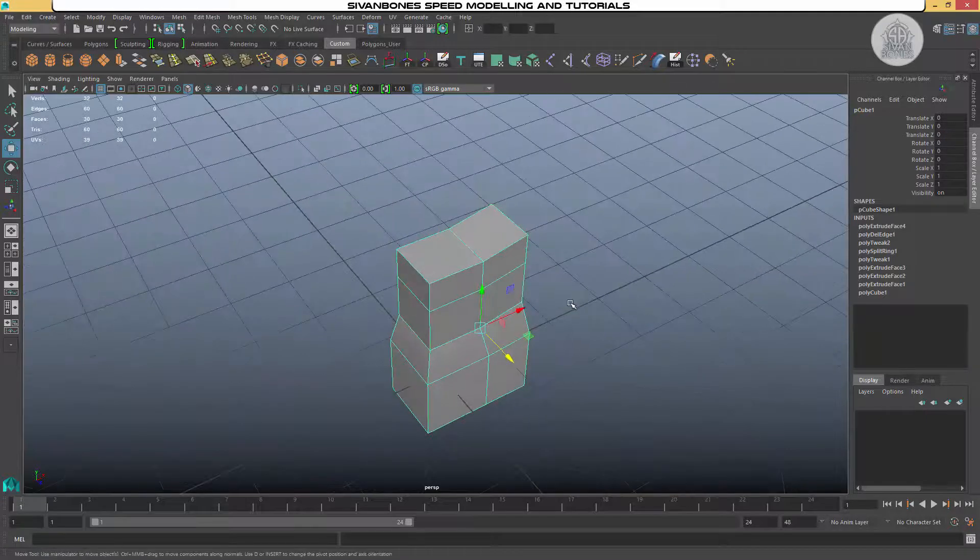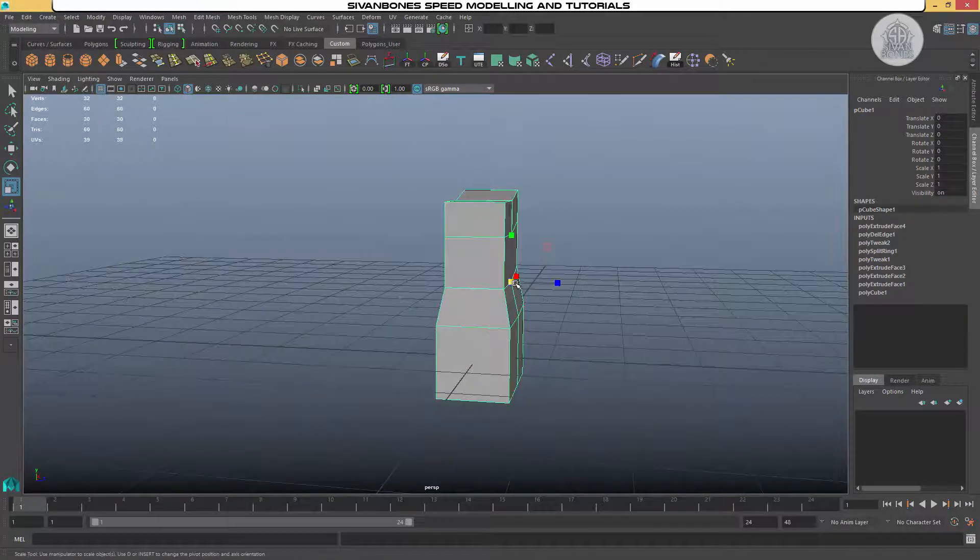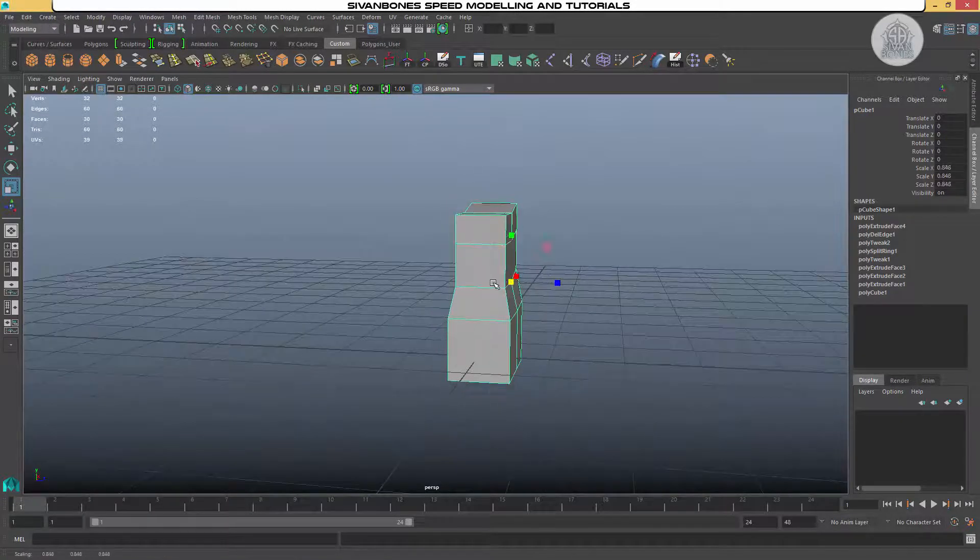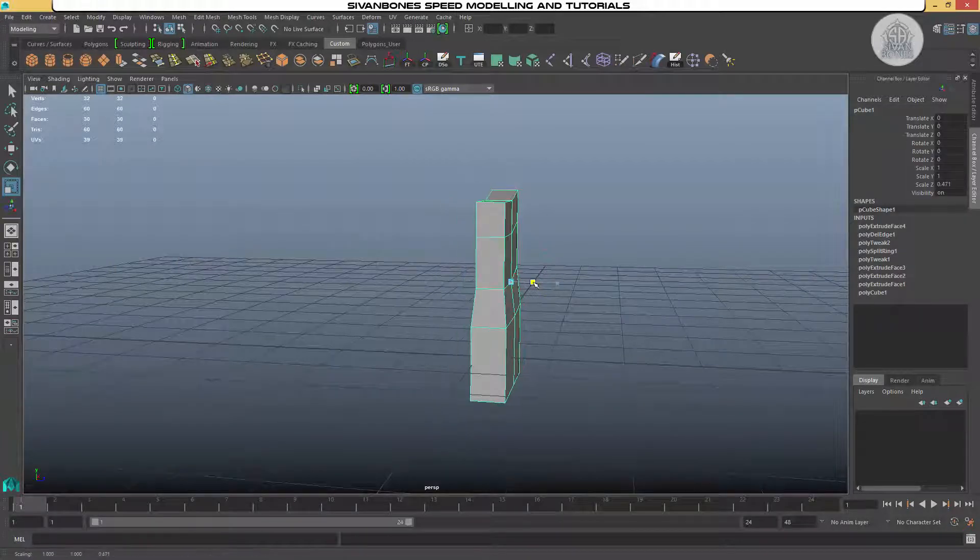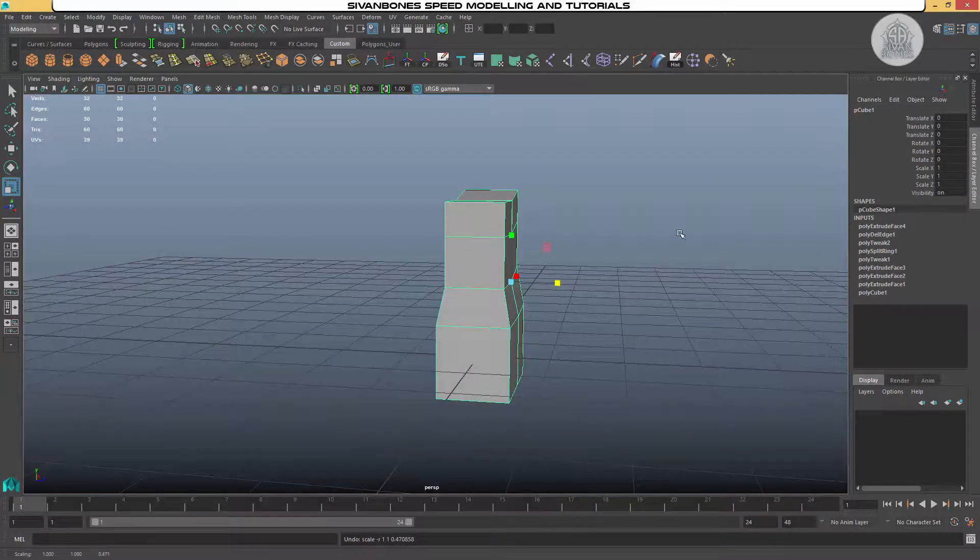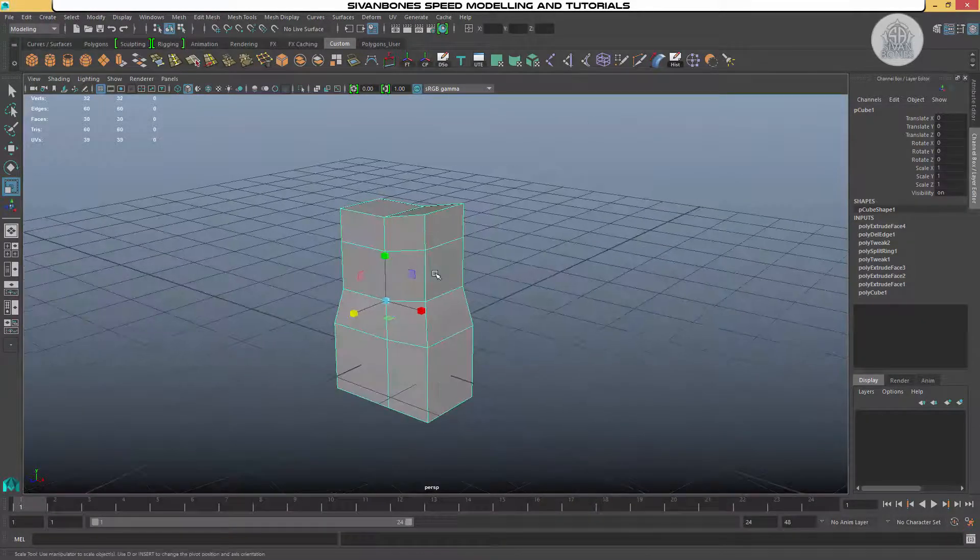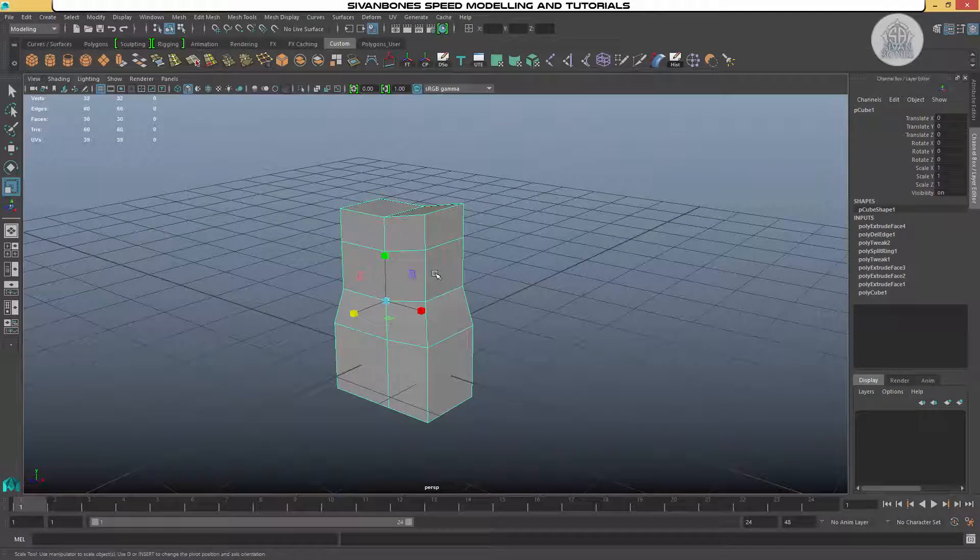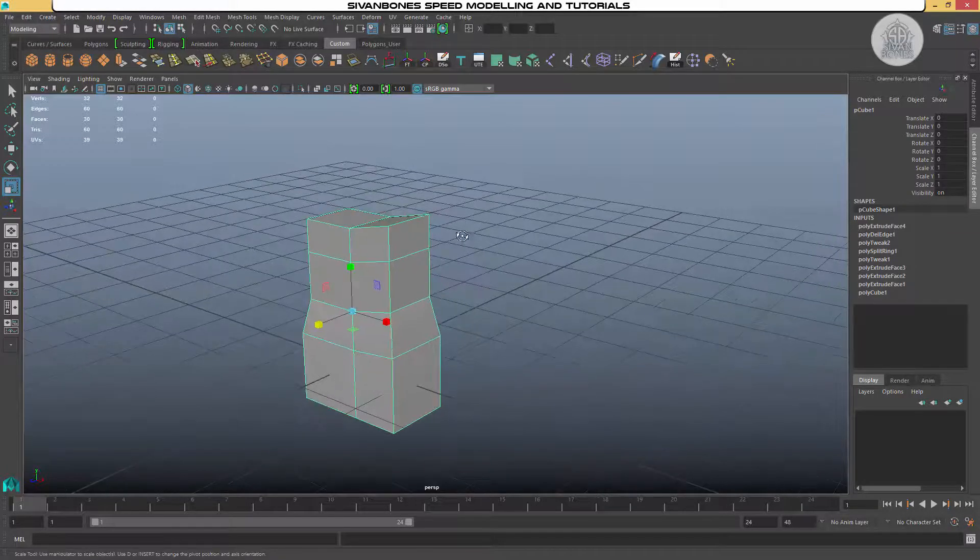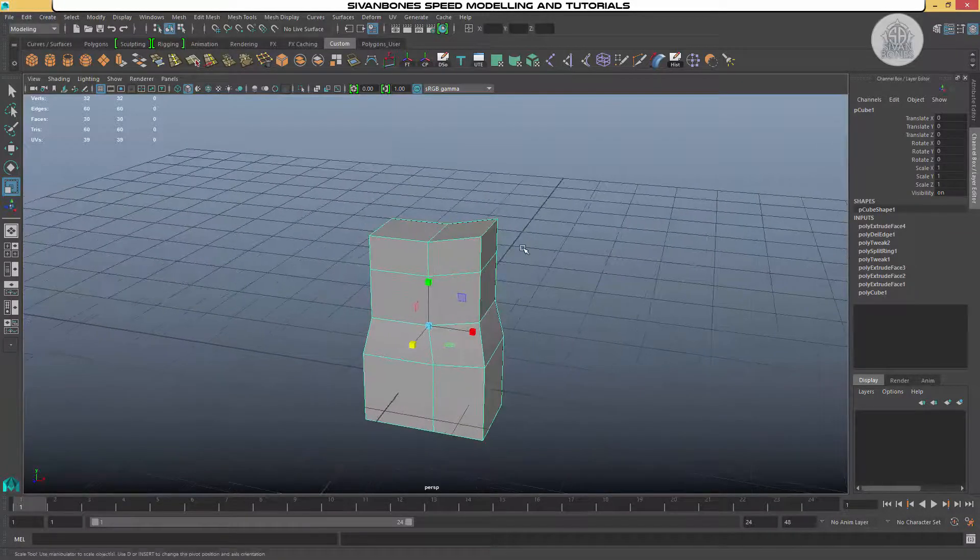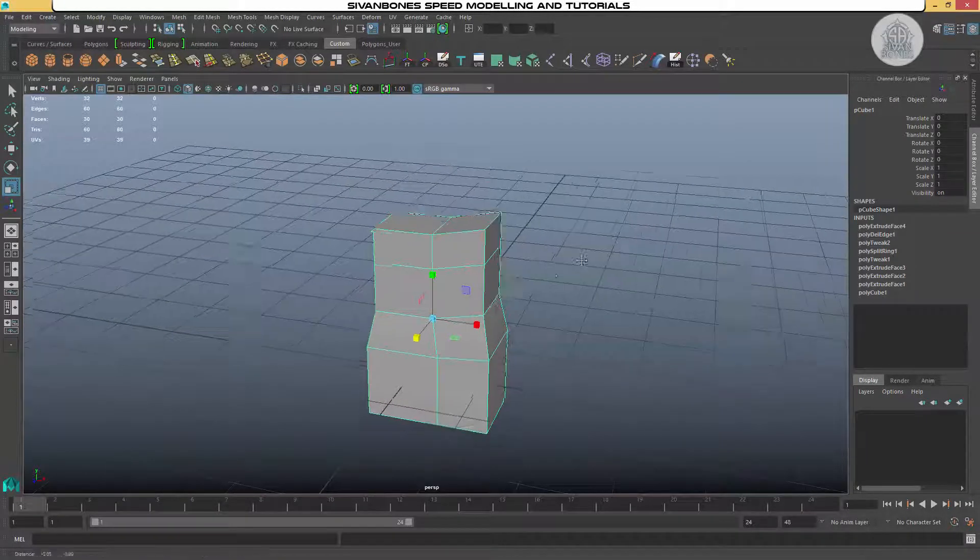So when I scale, it will all scale back towards that side. So that's moving a pivot point two different ways. You've got center pivot and you've got insert.